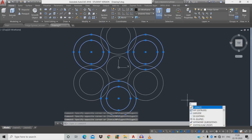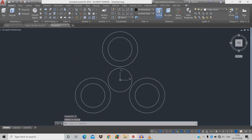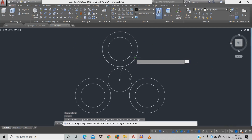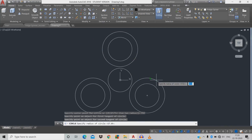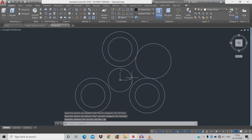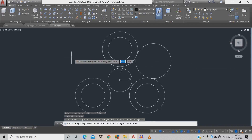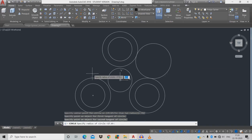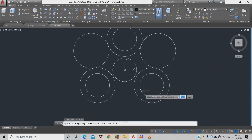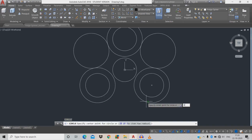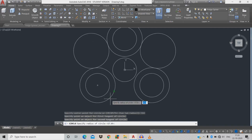Erase it with command E for erase. Now draw a circle using C space, T T R (tangent to tangent radius), click the first tangent circle, click the second circle, give radius 17. Repeat the command for the remaining two pairs: C T T R, click first circle, click second circle, radius 17. Same for the third pair.